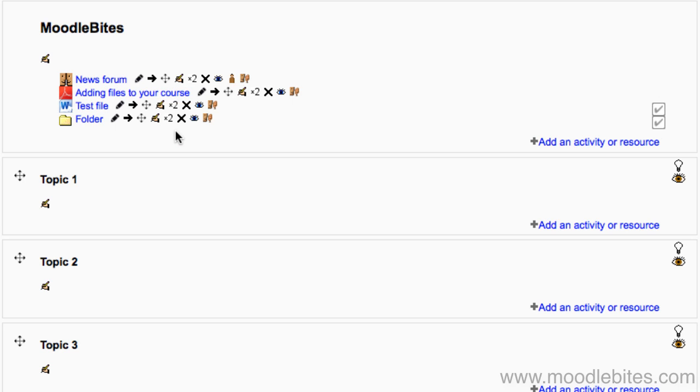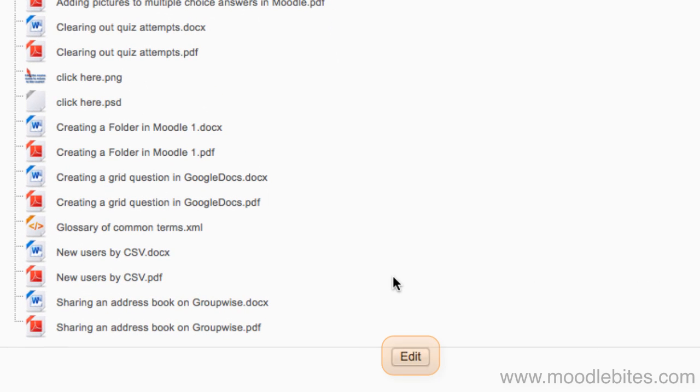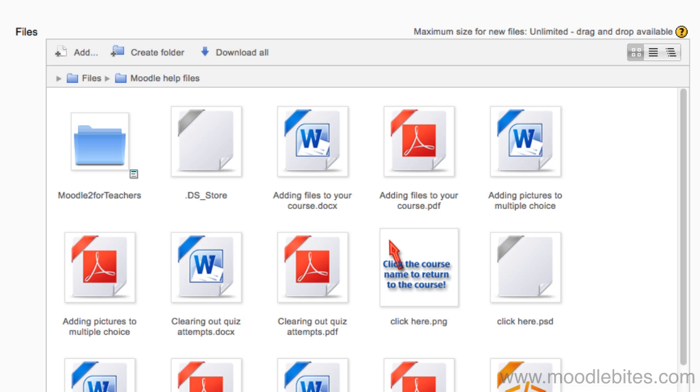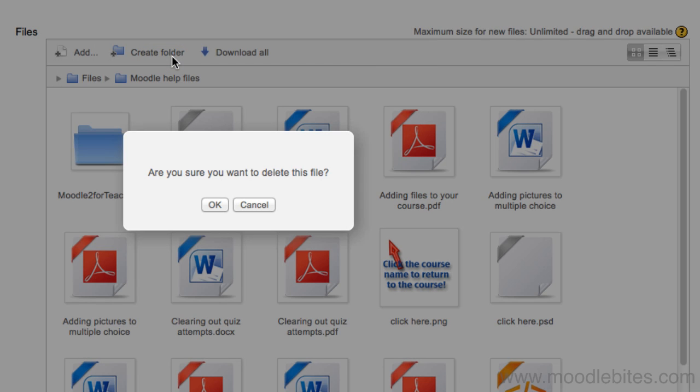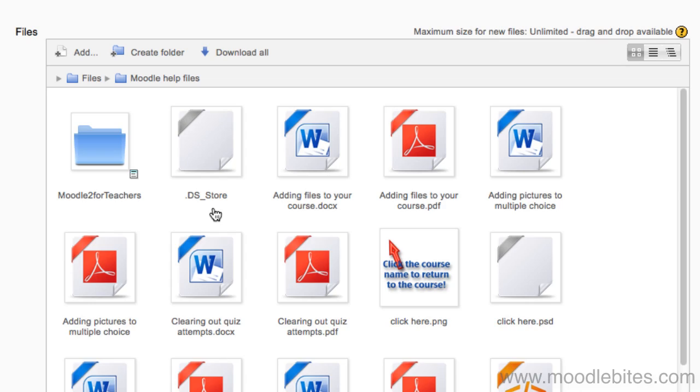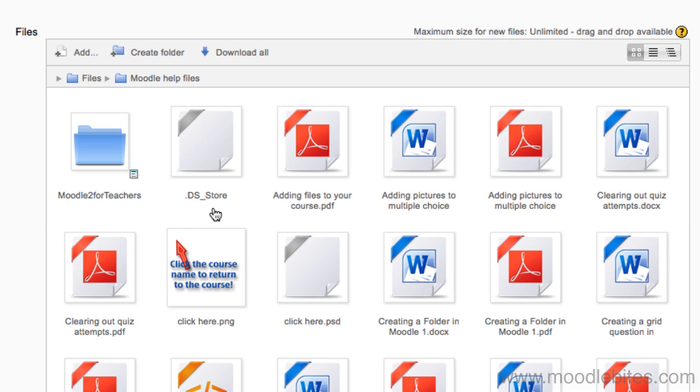To delete a single file within the folder or simply update an existing file, either click the update button or click the folder and choose edit underneath the list of contents. Click the icon of the file you wish to delete or update, then click the delete button. Again, you will be prompted to confirm your decision. When you click OK, the file is deleted.